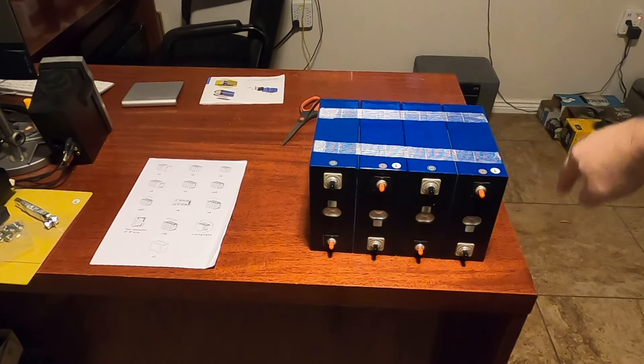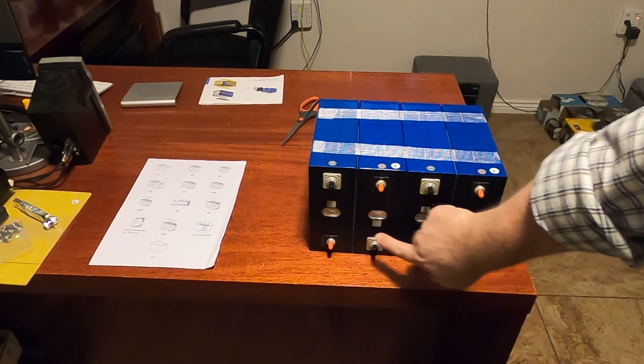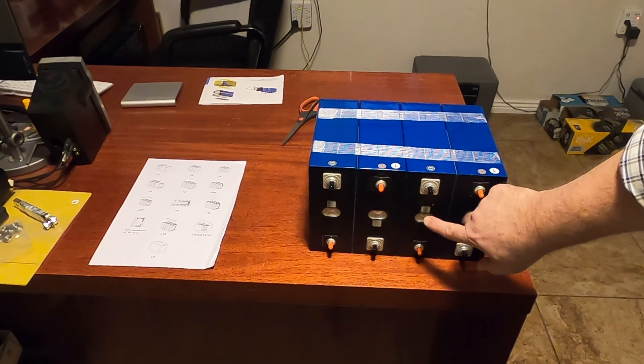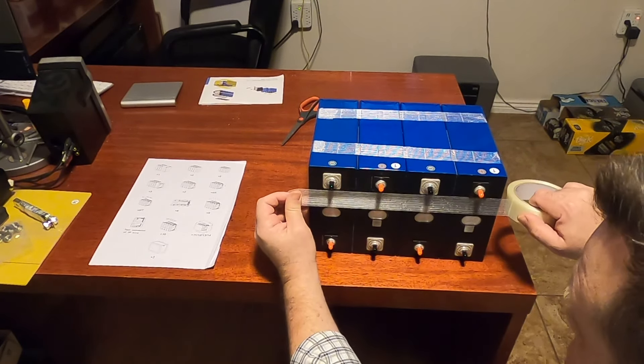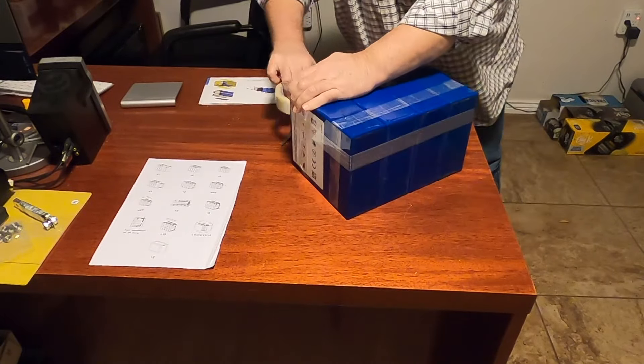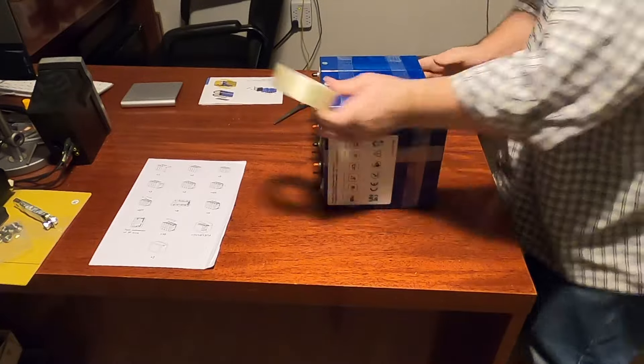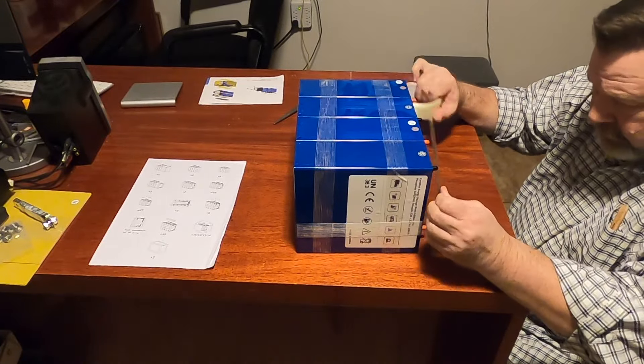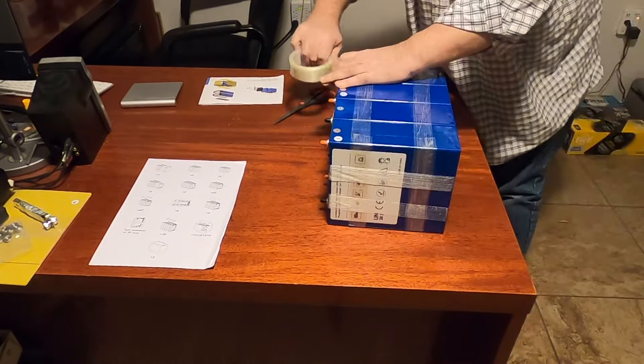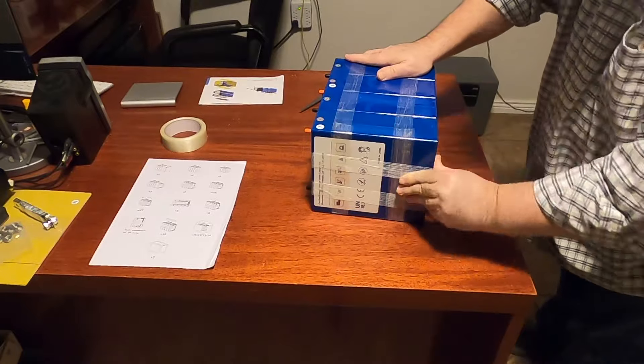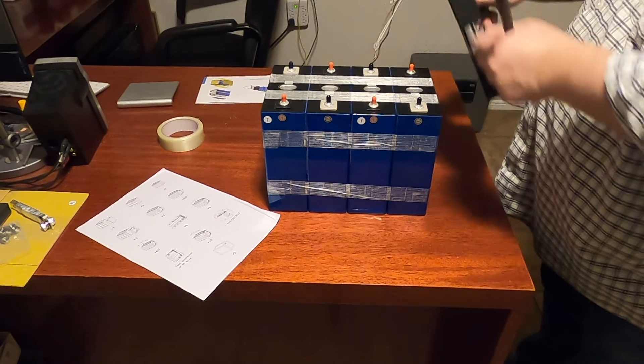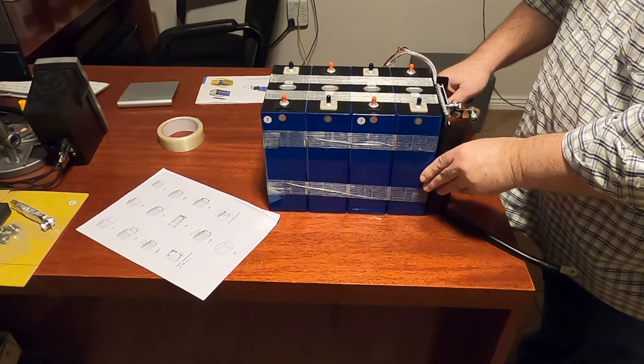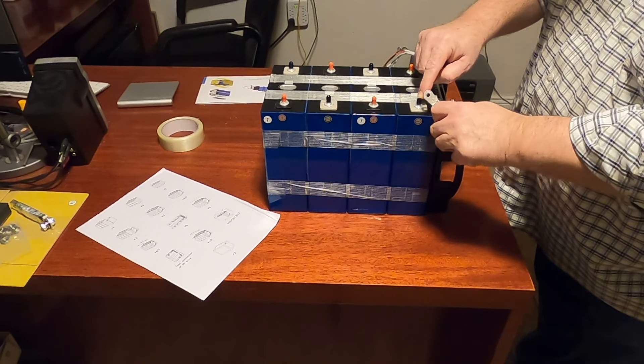Now I'm going to go around the top and the bottom, and I want to make sure that I don't cover these vents. So you want to be able to, you don't want to cut off the capacity for this to vent if it ever needs to. Next we want to take the BMS to this side, and this is the side with the negative, where this is going to attach.